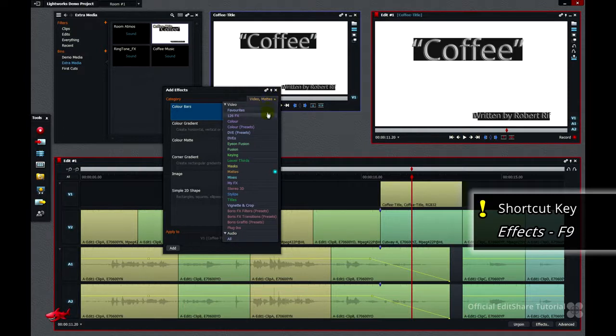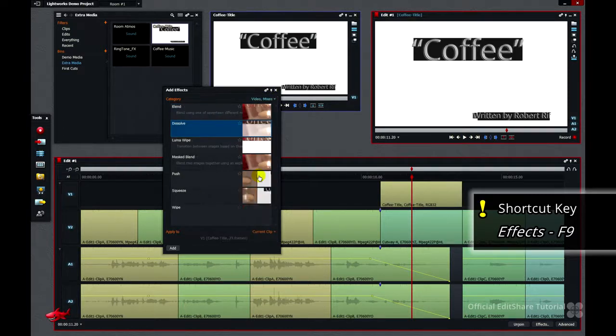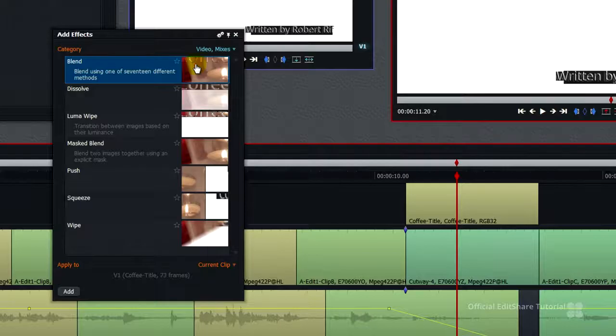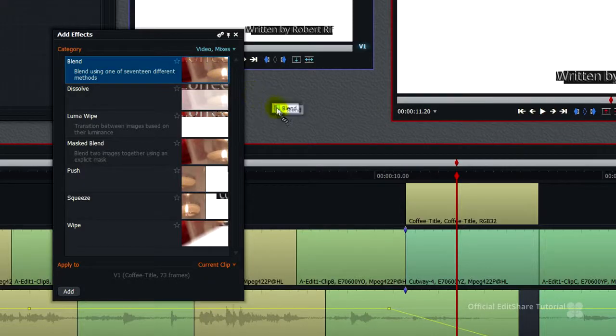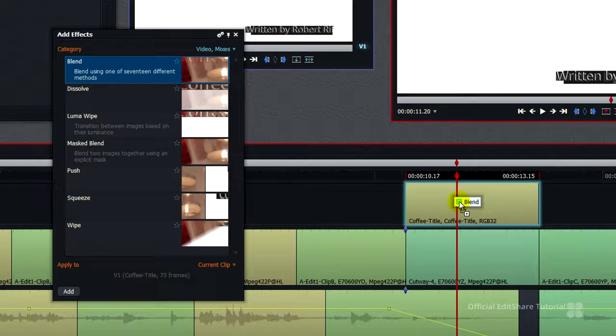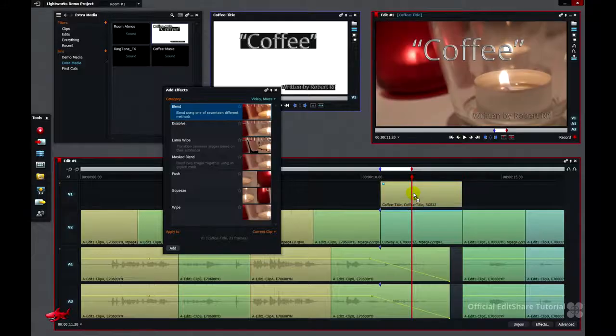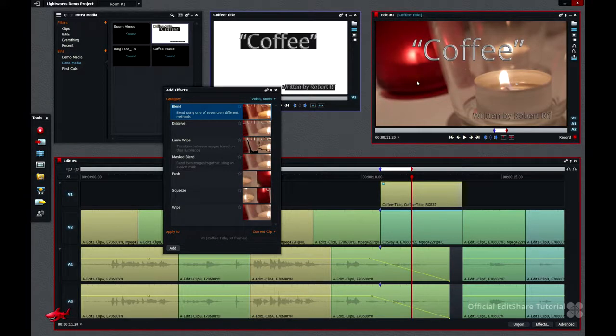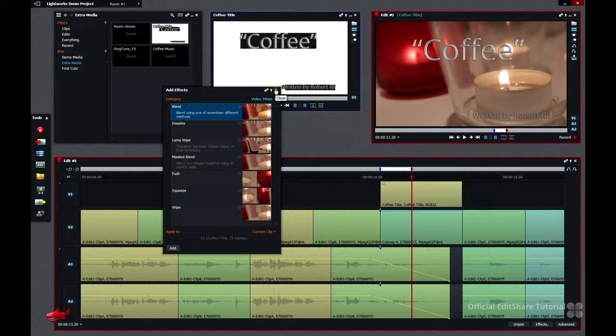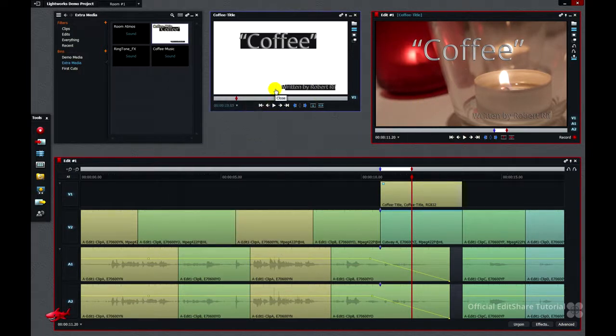Go to the category and go down to mixes. The first one you find in the list is the blend effect. Click, hold, drag and drop that directly to the title. When you release, the alpha channel is cut and we can see the underlying shot on V2. That's dealt with. Clear the marks.